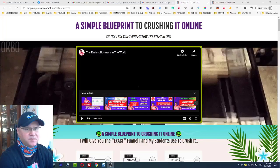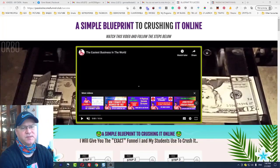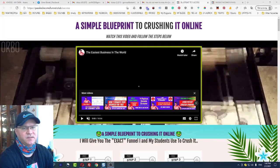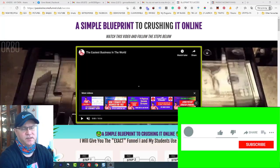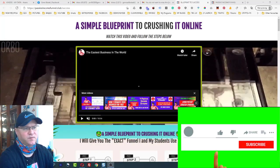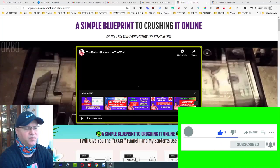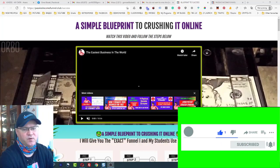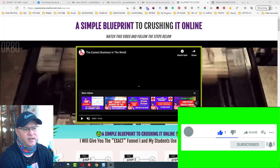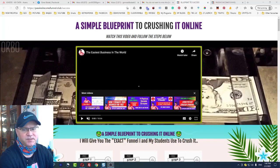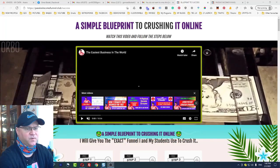Hi guys, Chino Babak with you. In this video I will show you some of my best passive income ideas for 2021. We will start from the passive income funnel and the passive income blueprint — a blueprint to crushing it online.